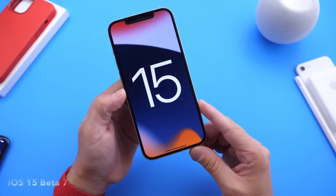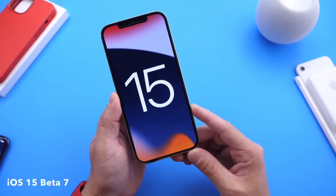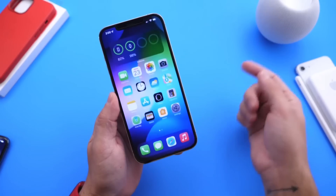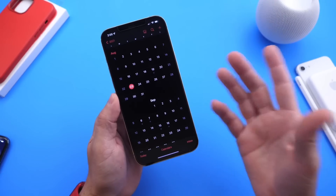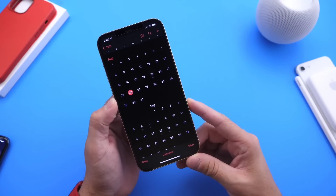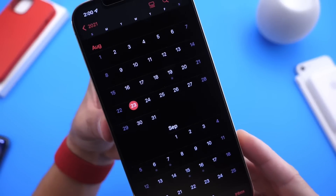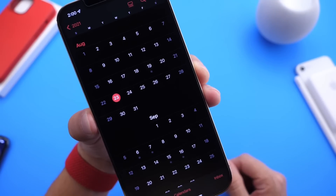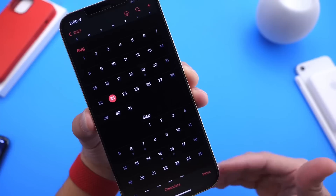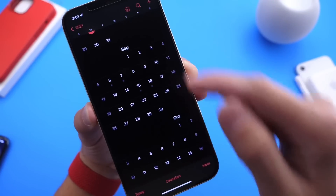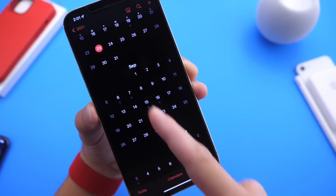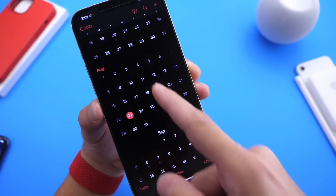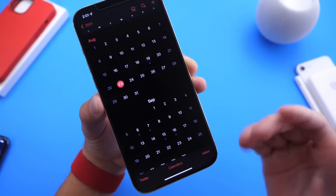Last but not least, I want to talk about iOS 15 Developer Beta 7. Apple was on a two-week release schedule, but last week they shifted to a weekly release schedule. So if Apple continues on a weekly schedule, as early as tomorrow — Tuesday, August 24th — we could see iOS 15 Developer Beta 7. Apple is still polishing things up before the official release. Expect an official release towards the last two weeks of September, maybe even the first week of October. Keep in mind that if Apple decides to push 14.8, that would come before iOS 15.